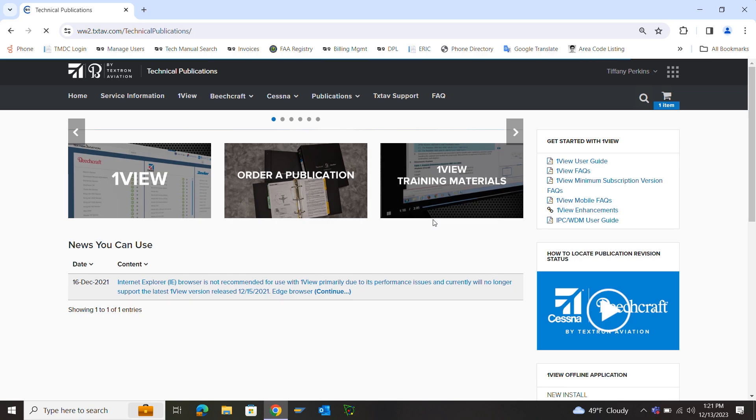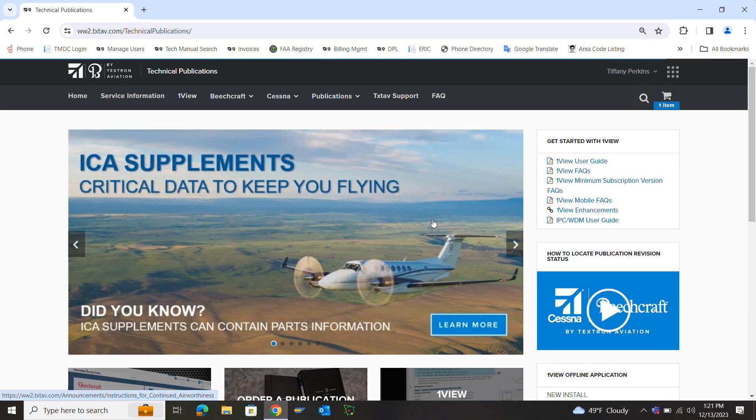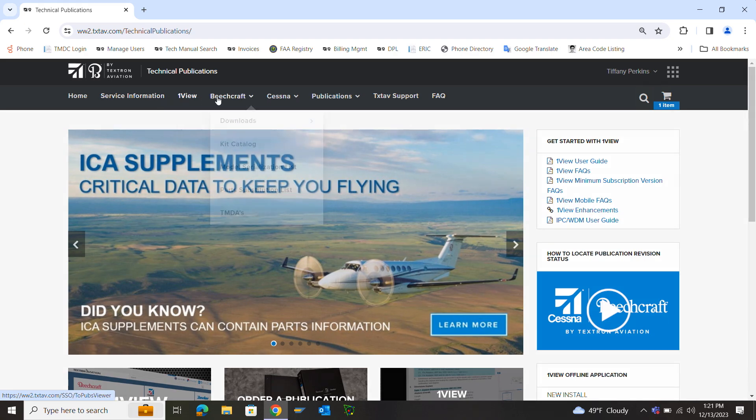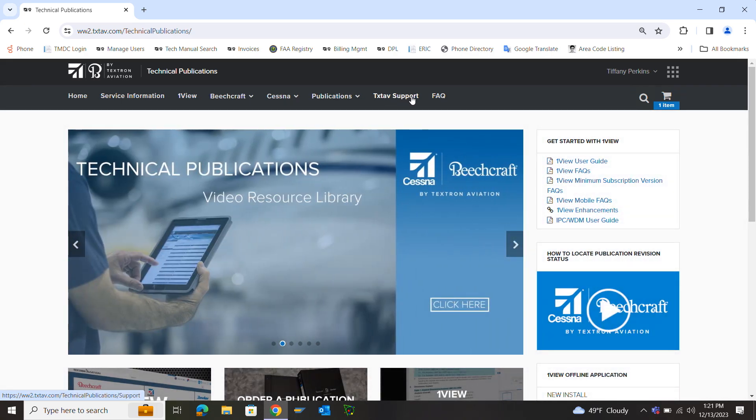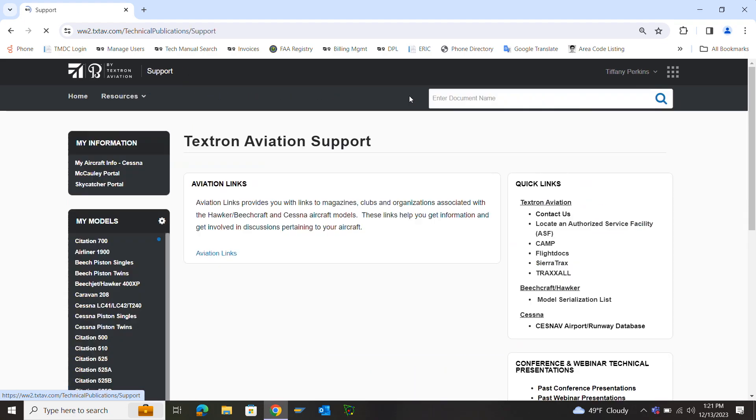Once you launch the technical publications site, go up to the top where you'll see Home, Service Information, OneView. Further over to the right you'll see TextAve Support. Click that.